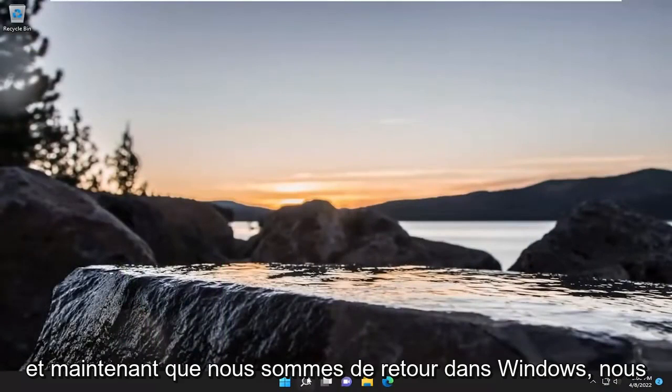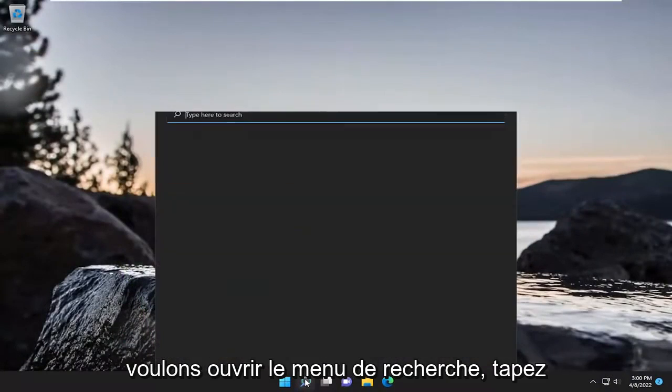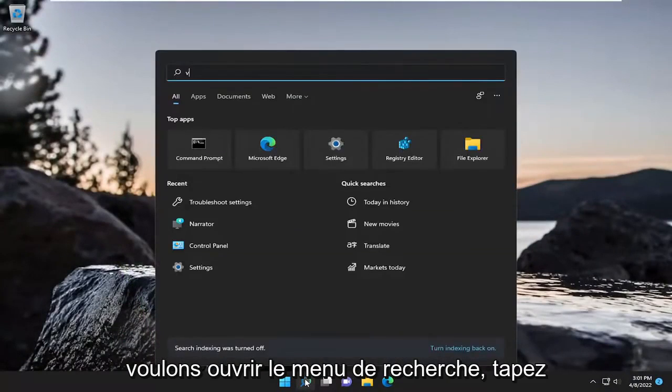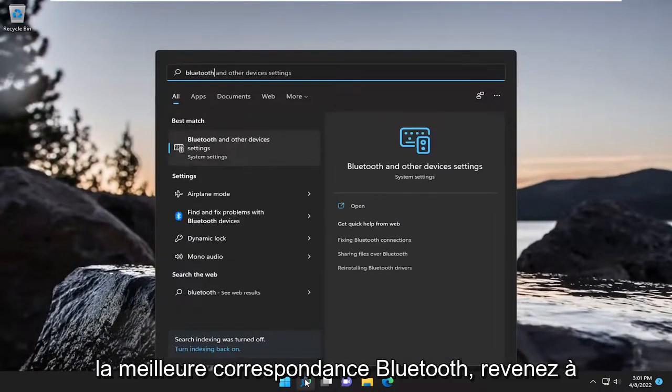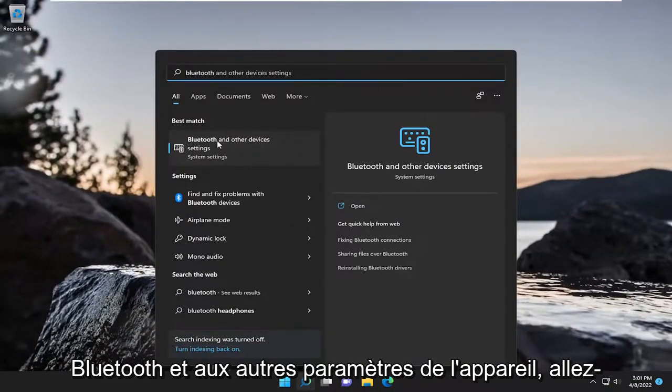And now that we're back into Windows, we want to open up the search menu. Type in Bluetooth. Best match, you'll come back with Bluetooth and other device settings. Go ahead and open that up.